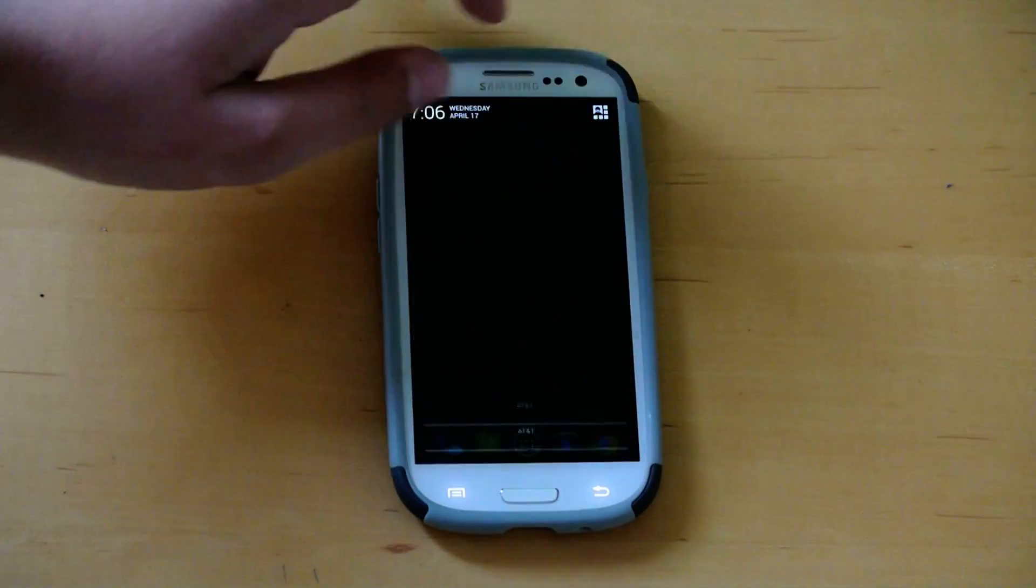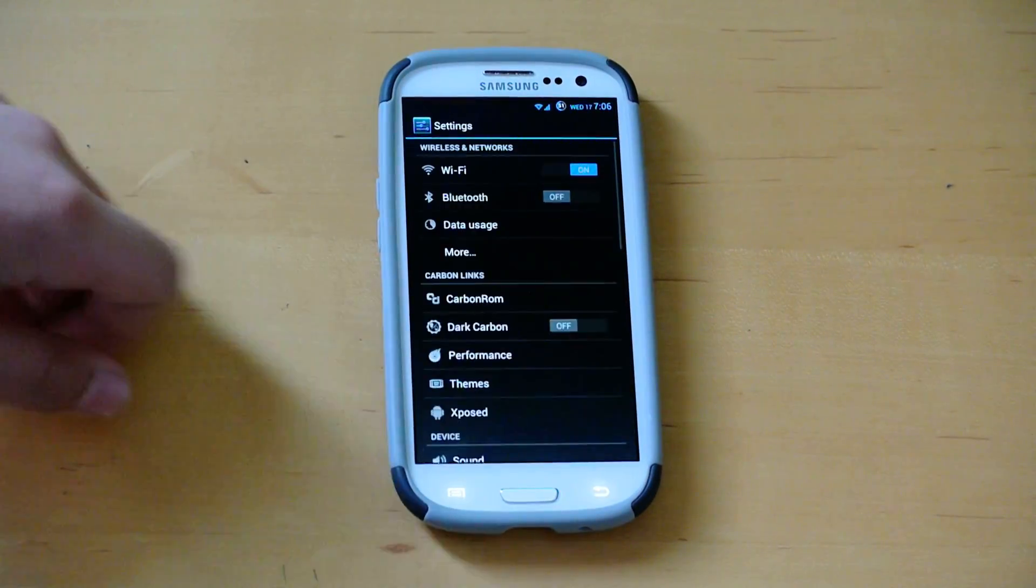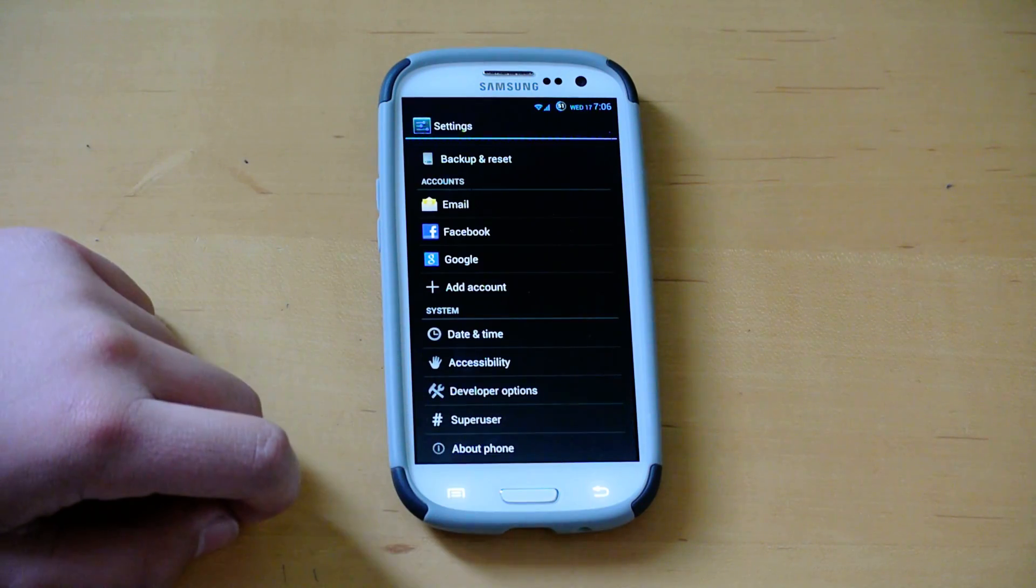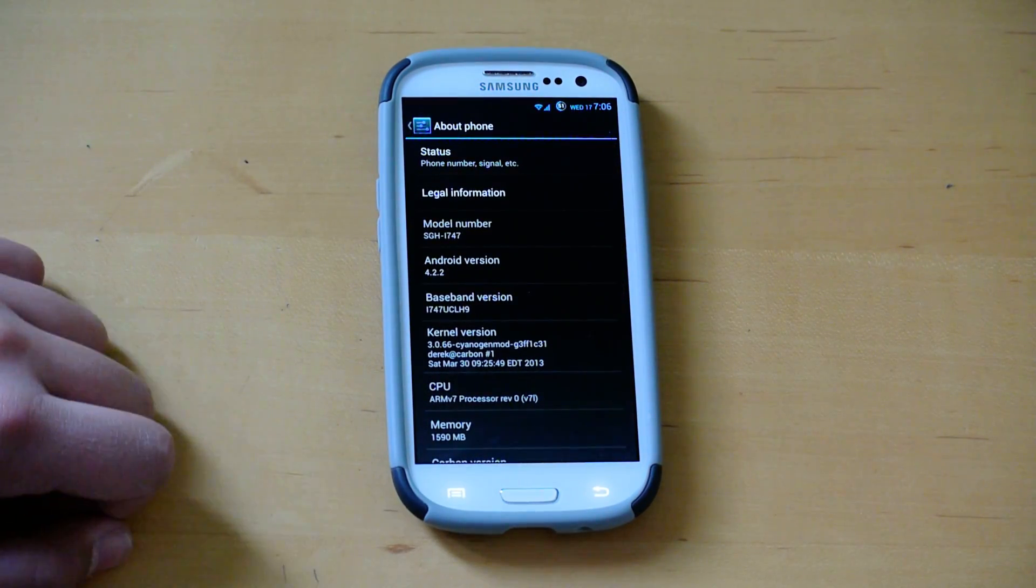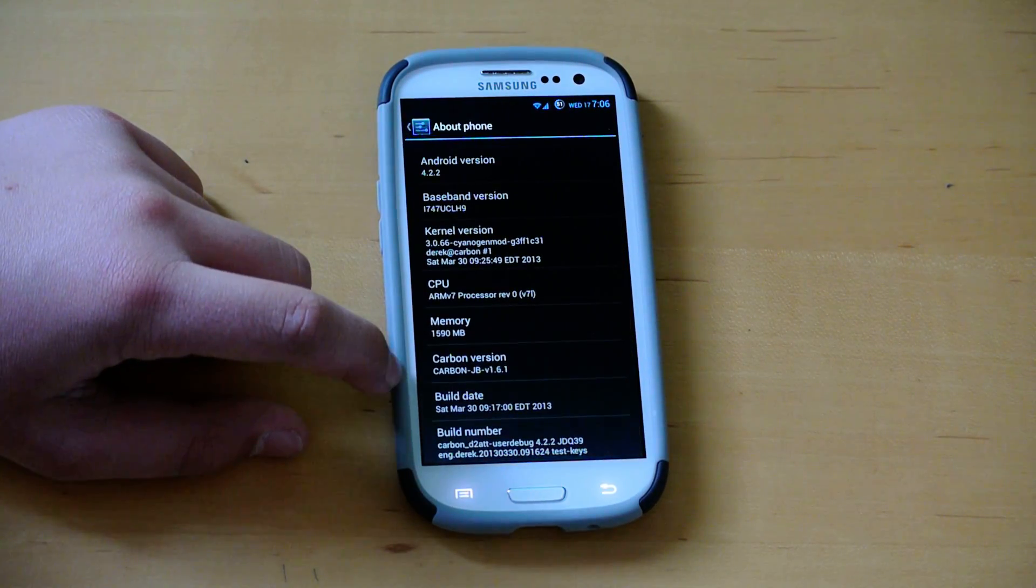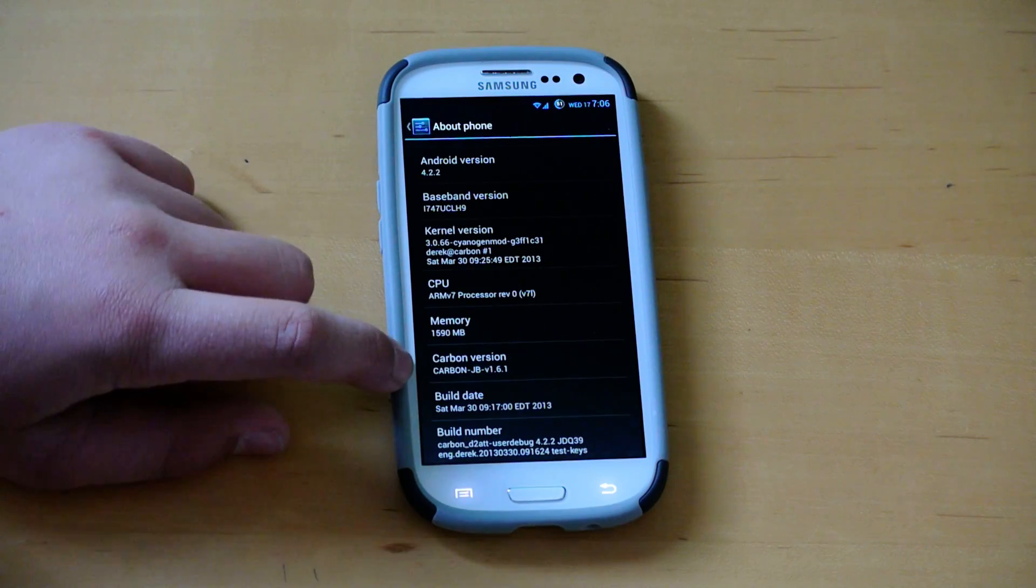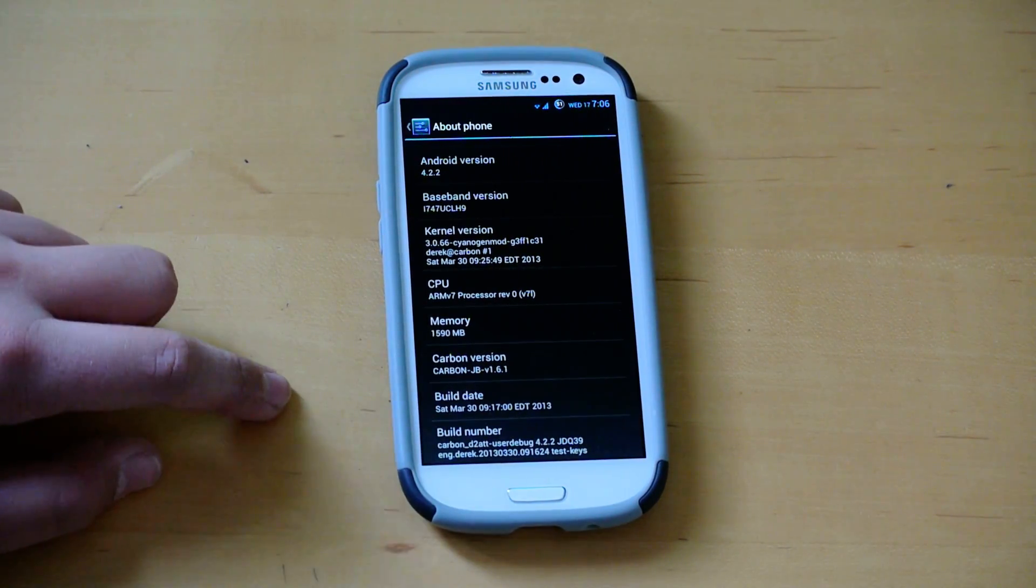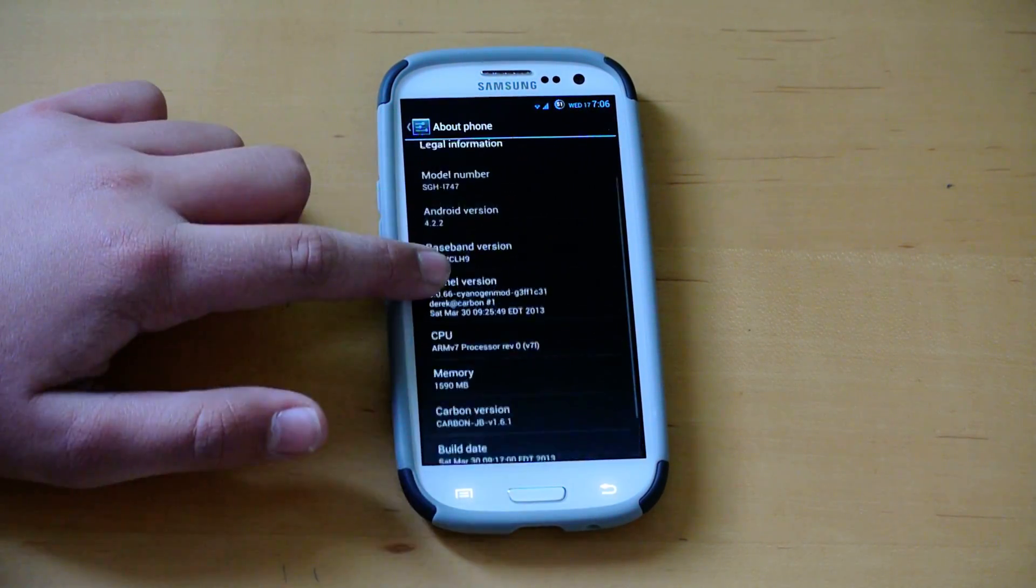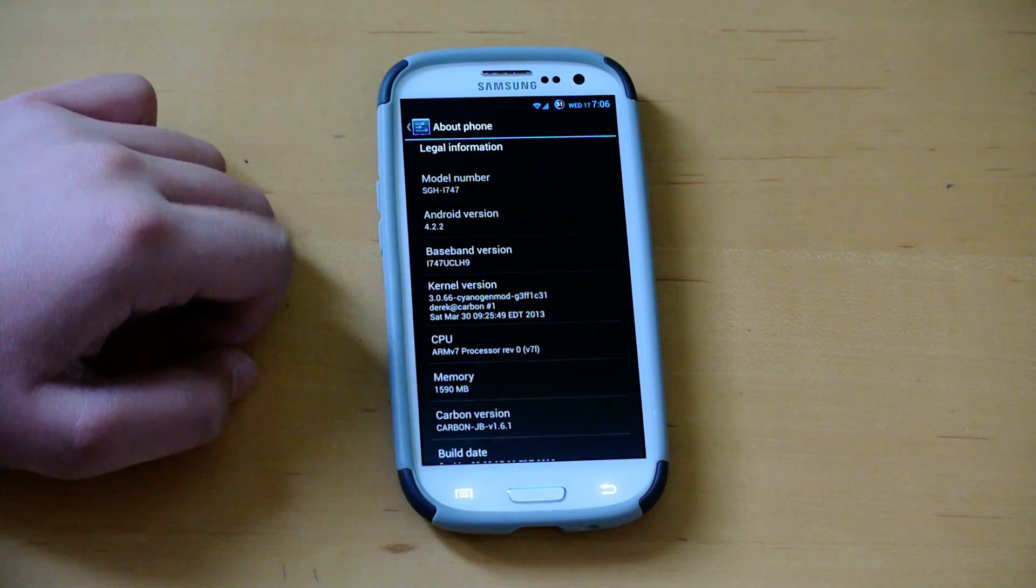So if we go into settings, this is version 1.6.1, and I reviewed version 1. So there's been a lot of changes since, as you can see it is version 1.6.1, and of course it is Android 4.2.2.